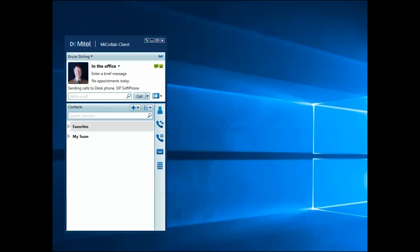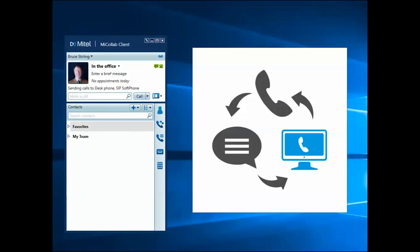If your MyCollab client account includes a license for a SIP softphone, you'll be able to make and receive calls using your PC microphone and speakers.